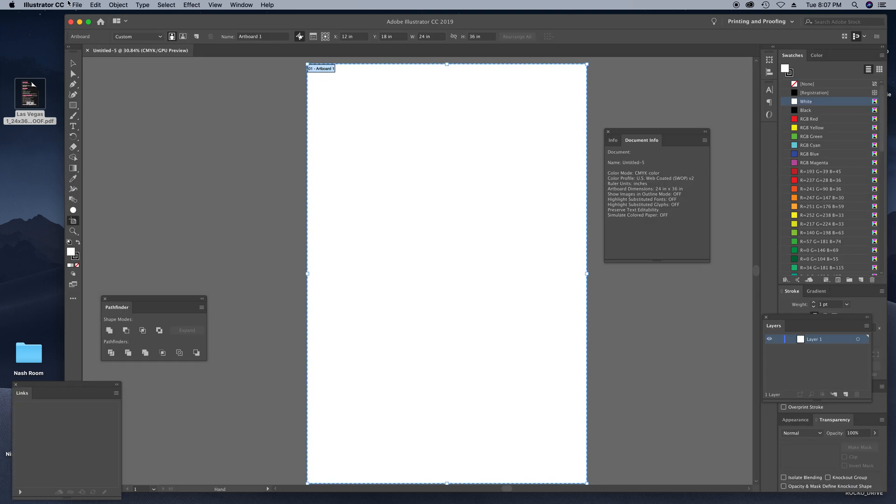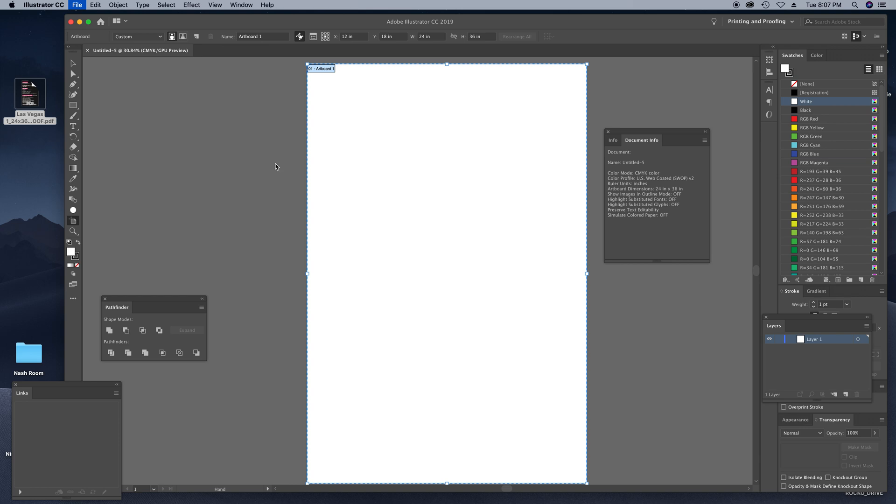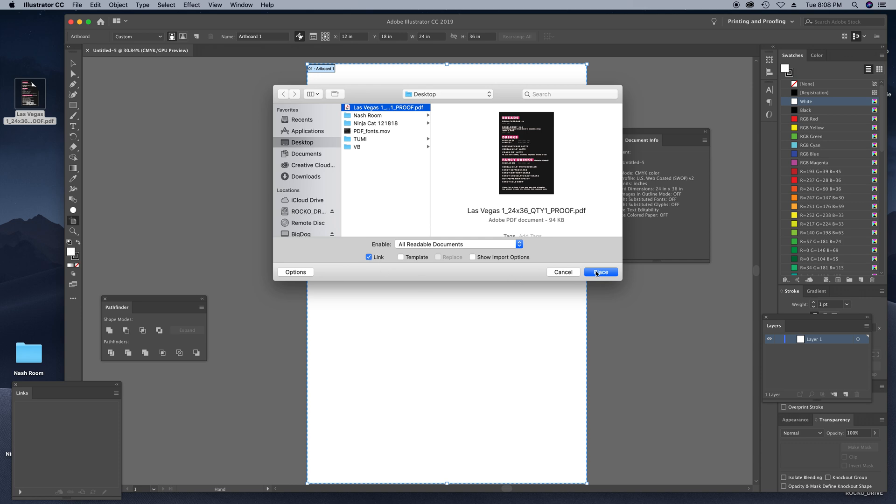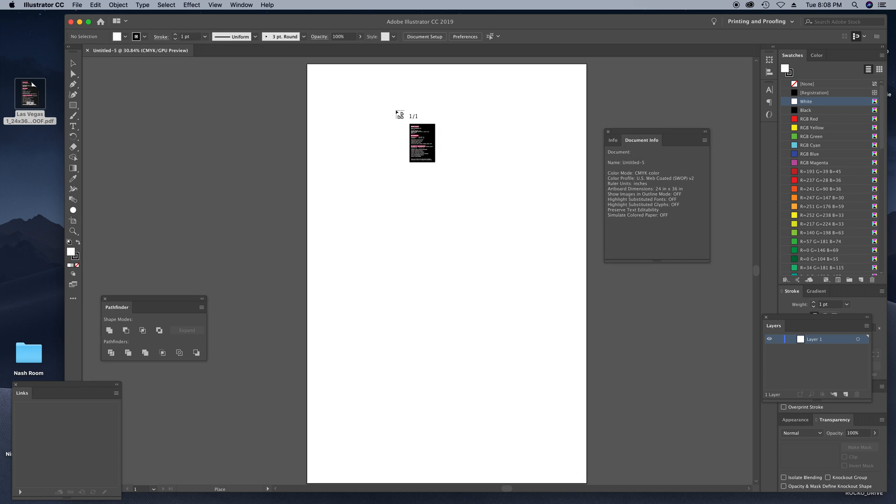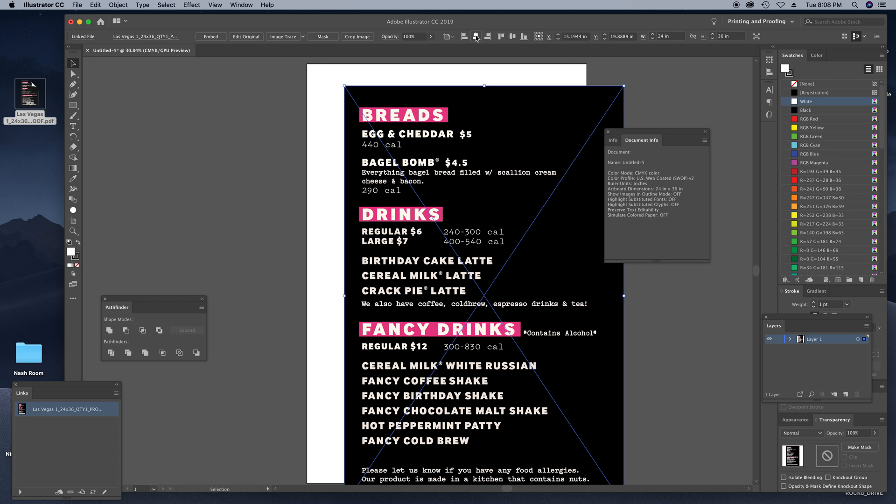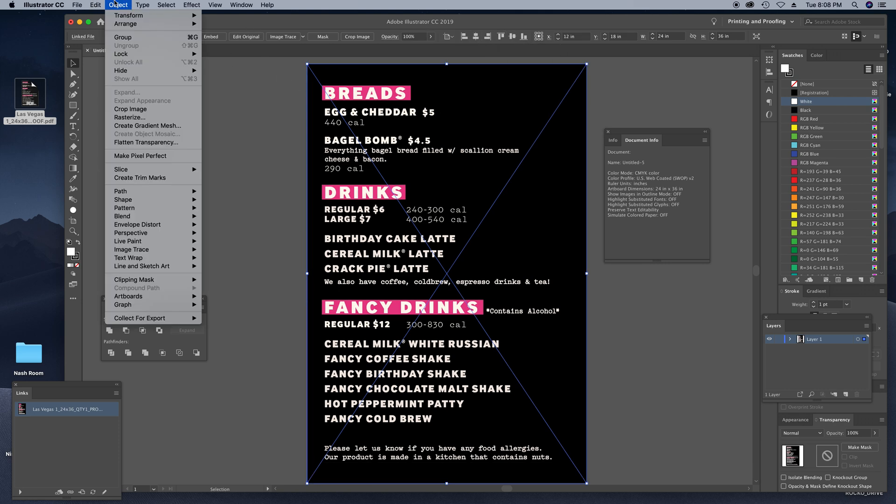Now what we want to do is File, Place, and find that PDF document. In my case, it's on the desktop and we want to make sure we are linking this to the Illustrator document. Let's place it in there, let's align it to the artboard. And so here's a trick: what you want to do is go up to Object...